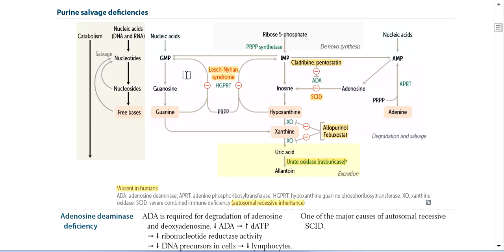Another pathway is called the Salvage Pathway, which involves purine nucleotide synthesis. After degradation, free bases are converted and enter blood circulation. The free bases are then recycled for nucleotide synthesis. About 90% of the free bases are recycled back into nucleotides.